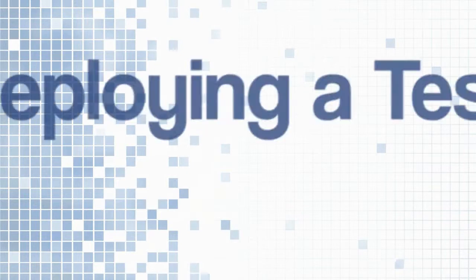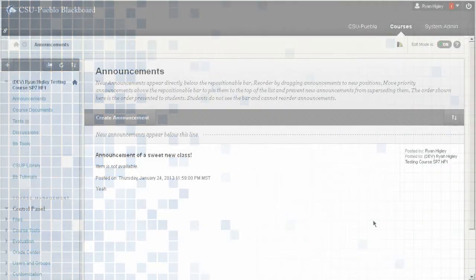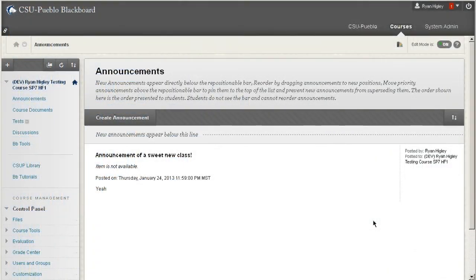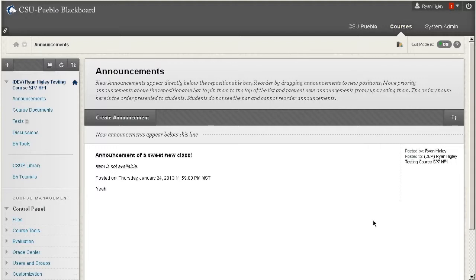Welcome to this video on deploying tests in Blackboard. If you watched the video before this, you've already created a test inside Blackboard and now we need to deploy it to the students.